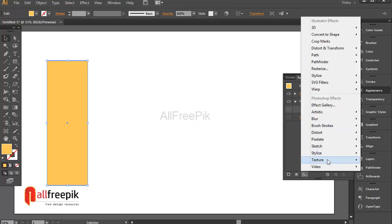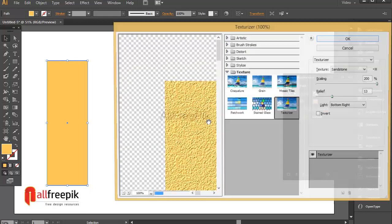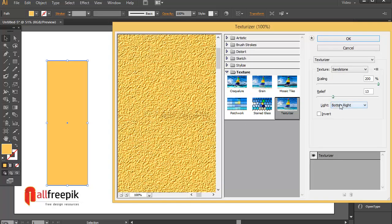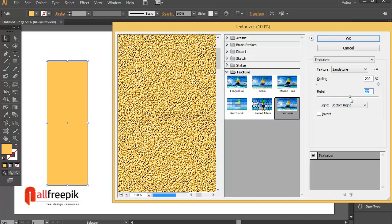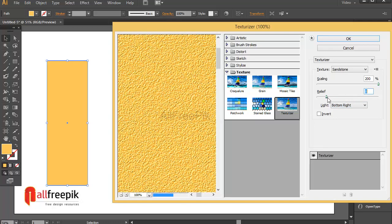Click on add new effect to apply effects. Go to Texture and Texturizer. Select Texture: Sandstone. Set scaling to 100% and Relief to 12. Set Light to Bottom Right.